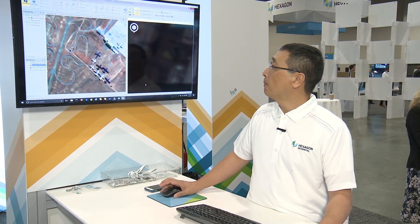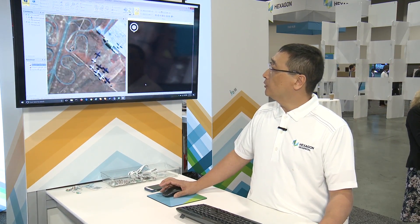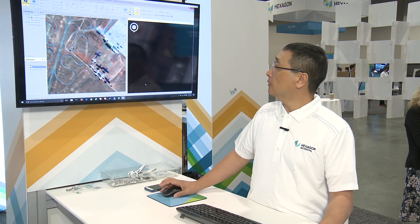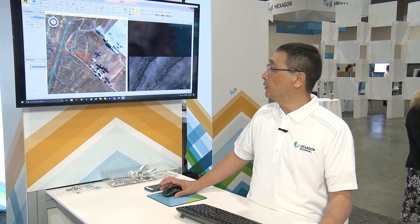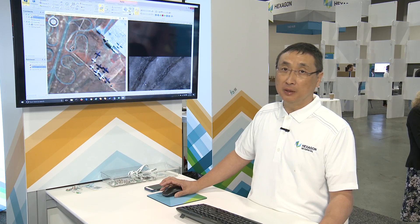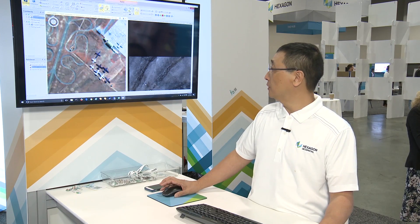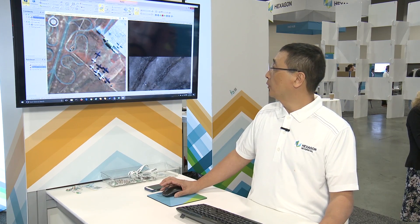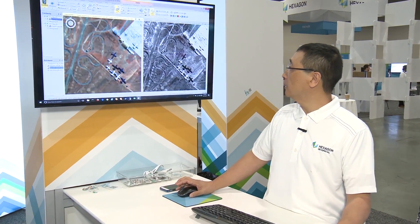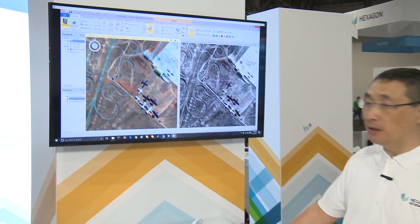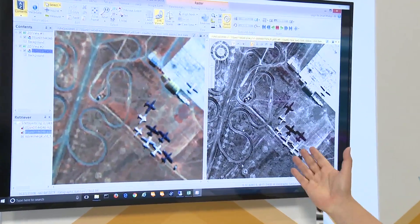Now we're going to bring in the panchromatic imagery, which has a much higher resolution but it doesn't have the color. We're going to zoom in and see whether we can see the outline a lot better.